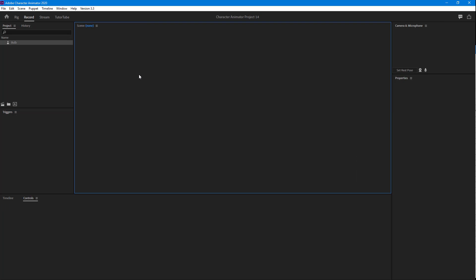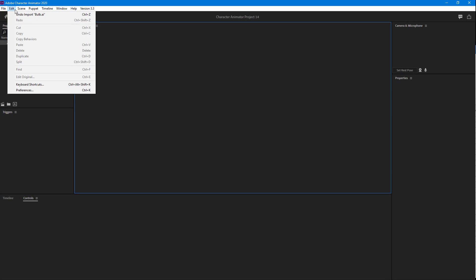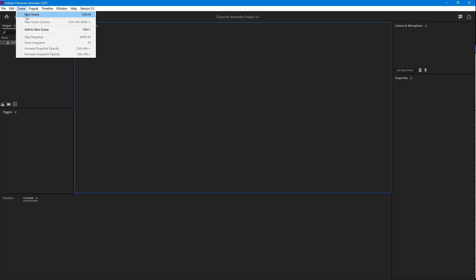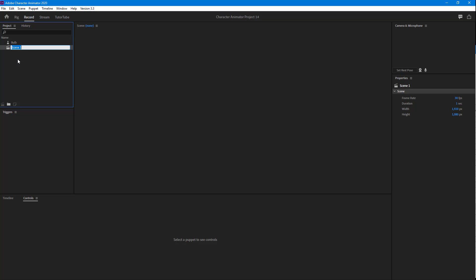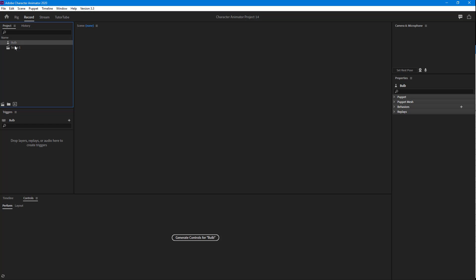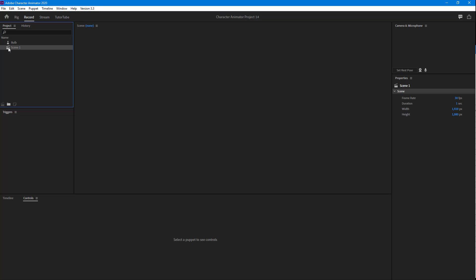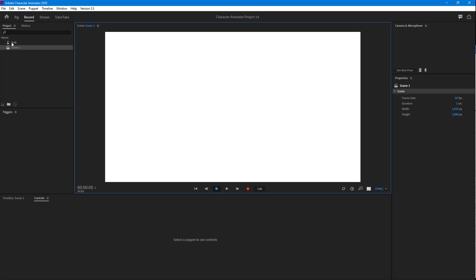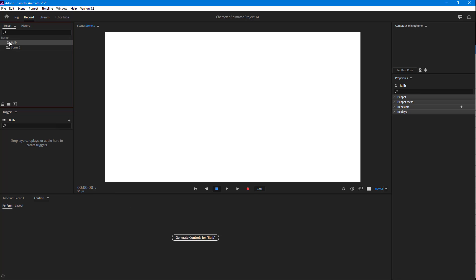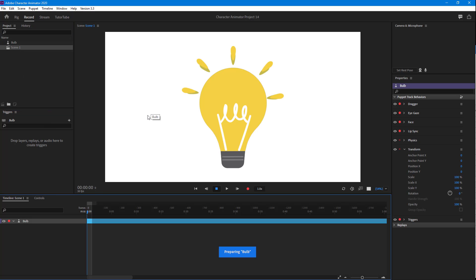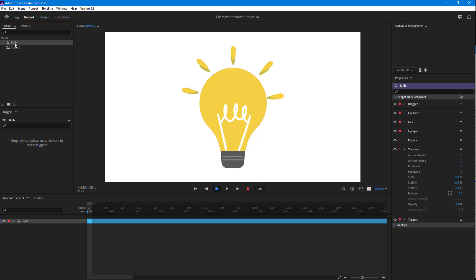Let me go back to Character Animator and create a new scene. I'm going to bring the bulb onto that scene. Right now you can see that all of the layers are being displayed at the same time, but what I want is control so I can use a slider to change the layers and turn it on or off.